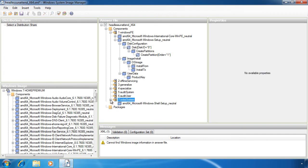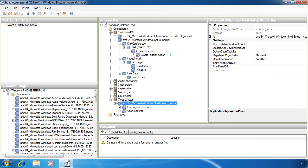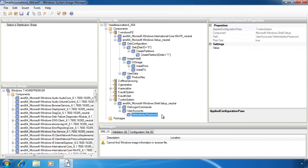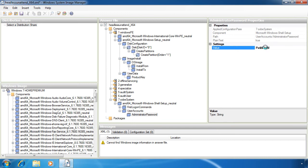If I go down to the Out of Box Experience, I can configure things such as the default administrator account and the password. One word of warning: when adding passwords to answer files, the answer file is in XML format which is a text file. Anyone with access to this file can read the file with programs such as Notepad and thus get access to any passwords contained in this file.